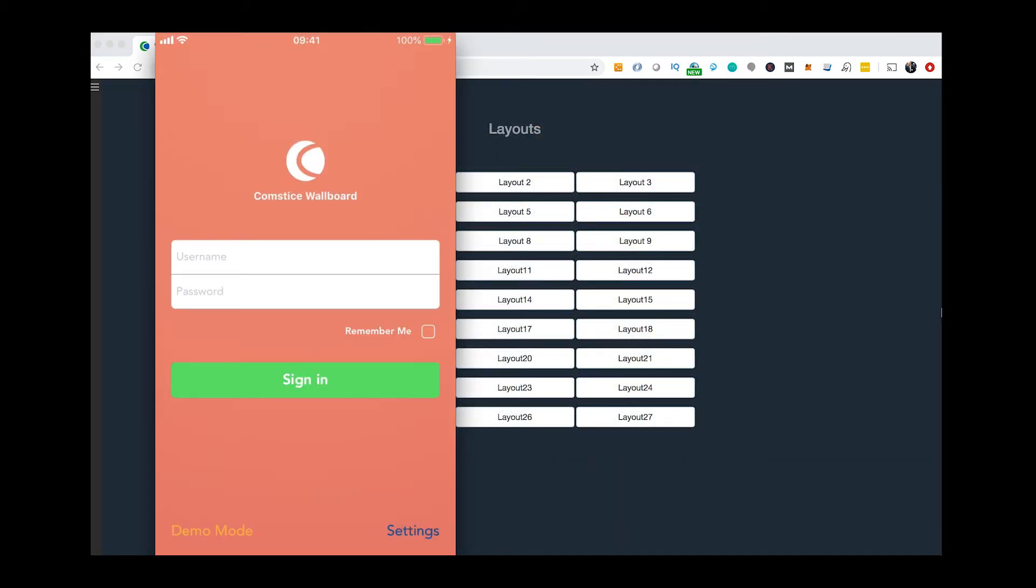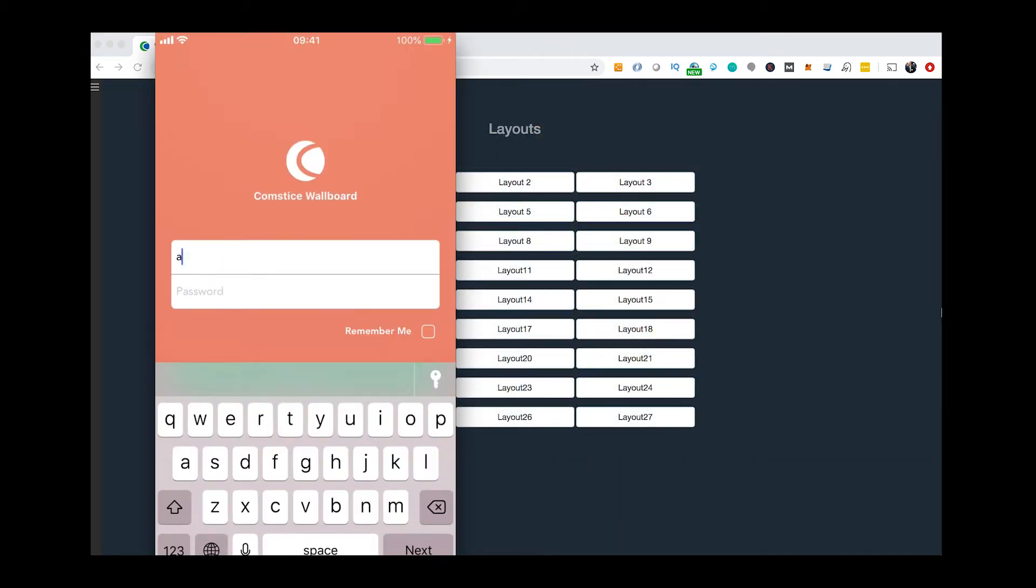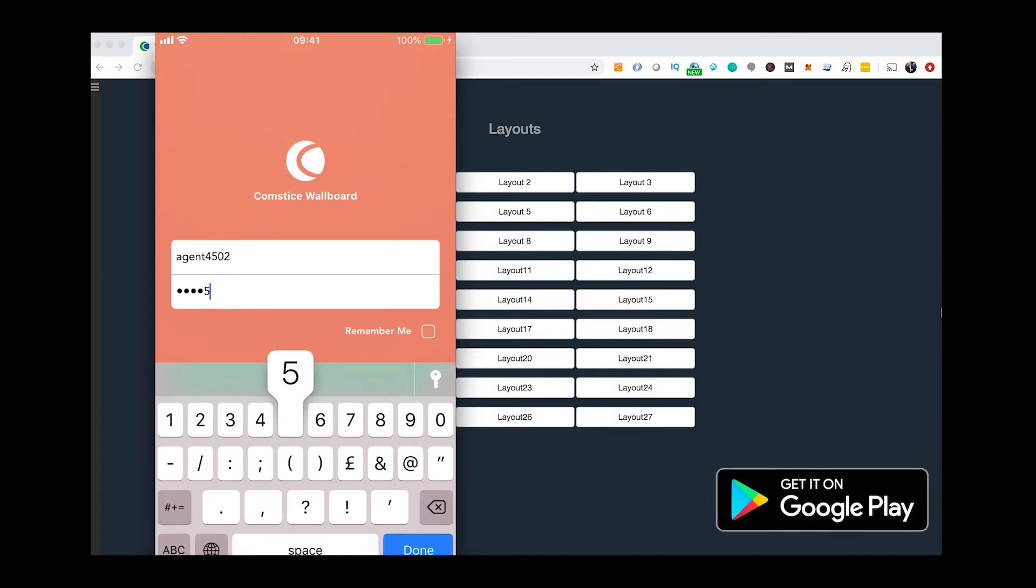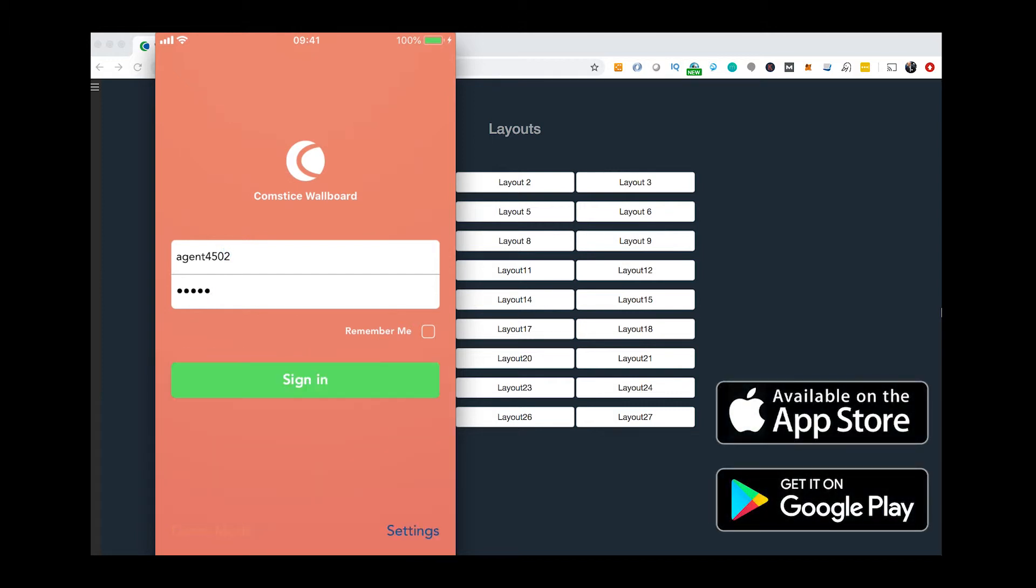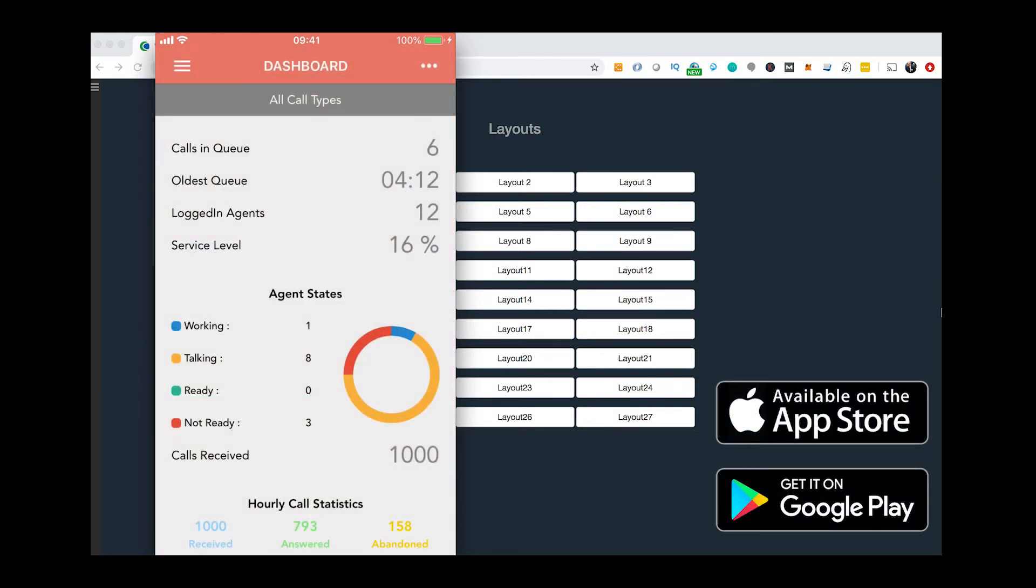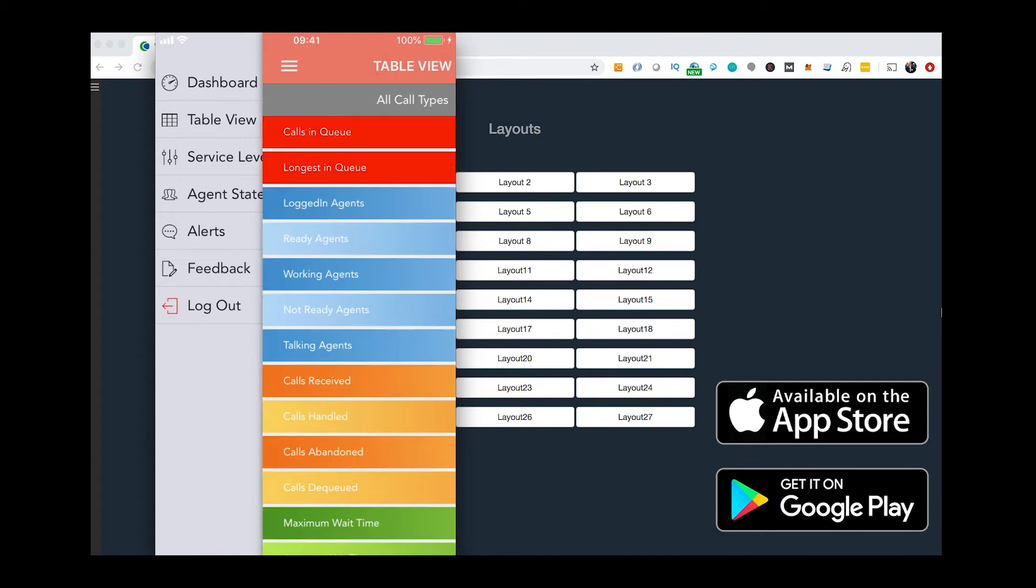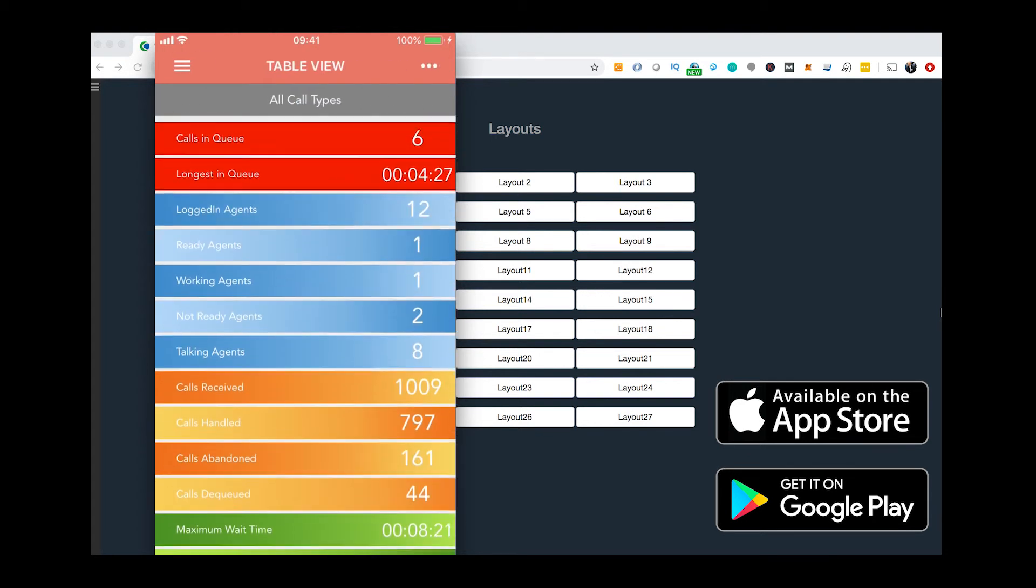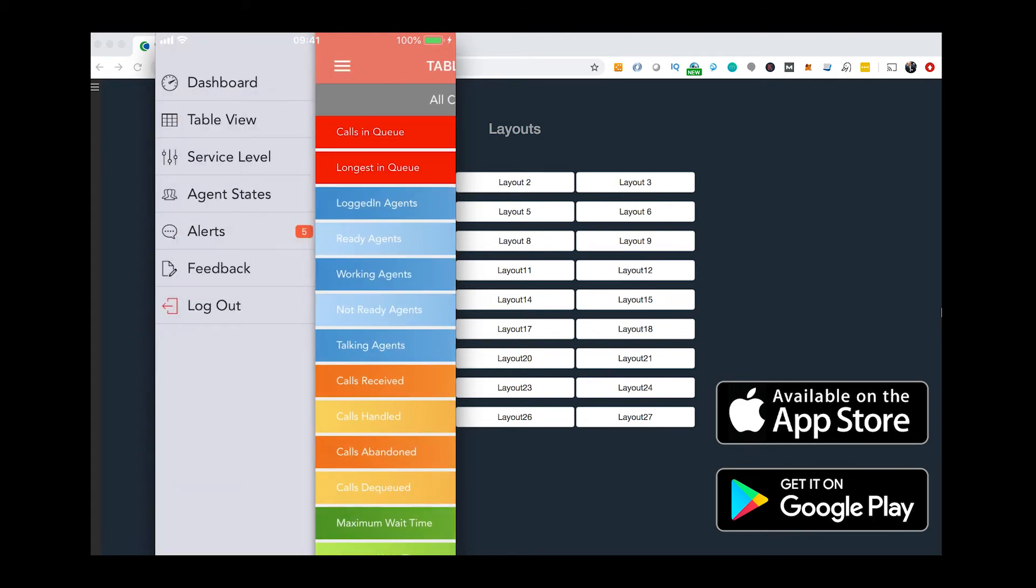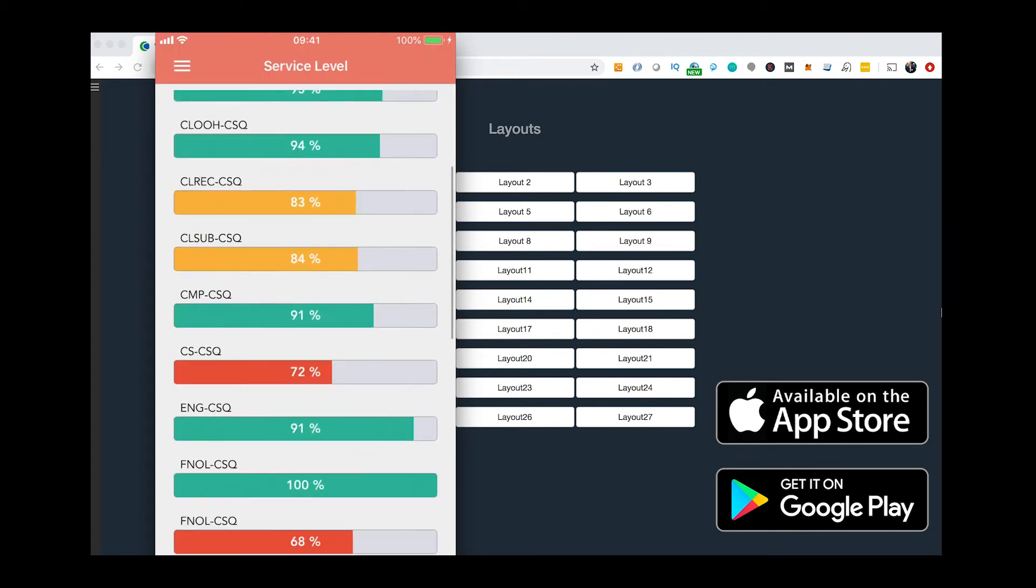The ComstisBoard mobile app helps you to access contact center data from Android and iPhone devices. You can download and run the app in demo mode today.